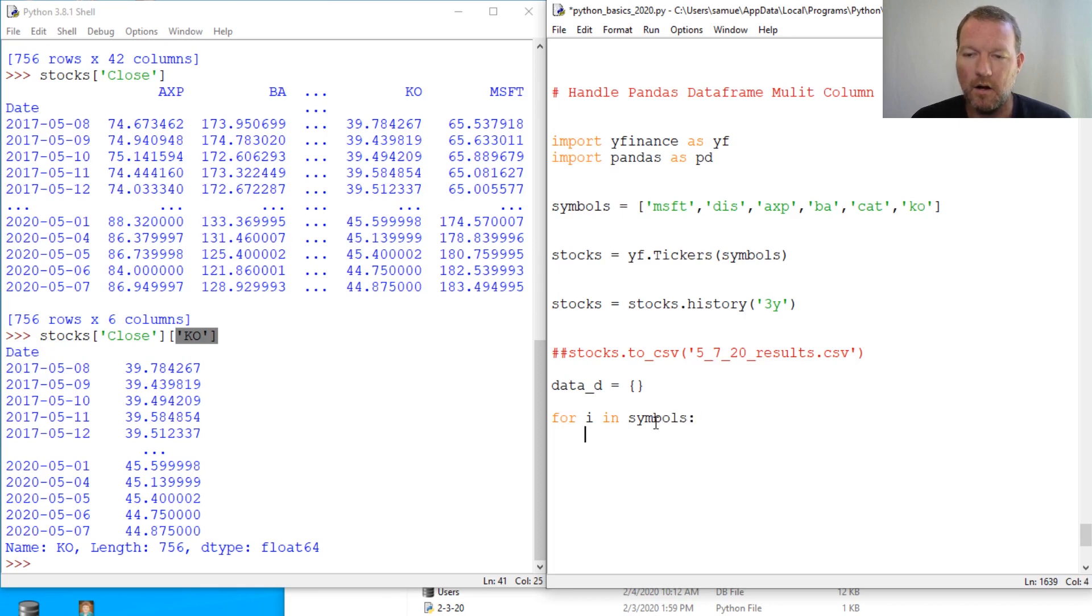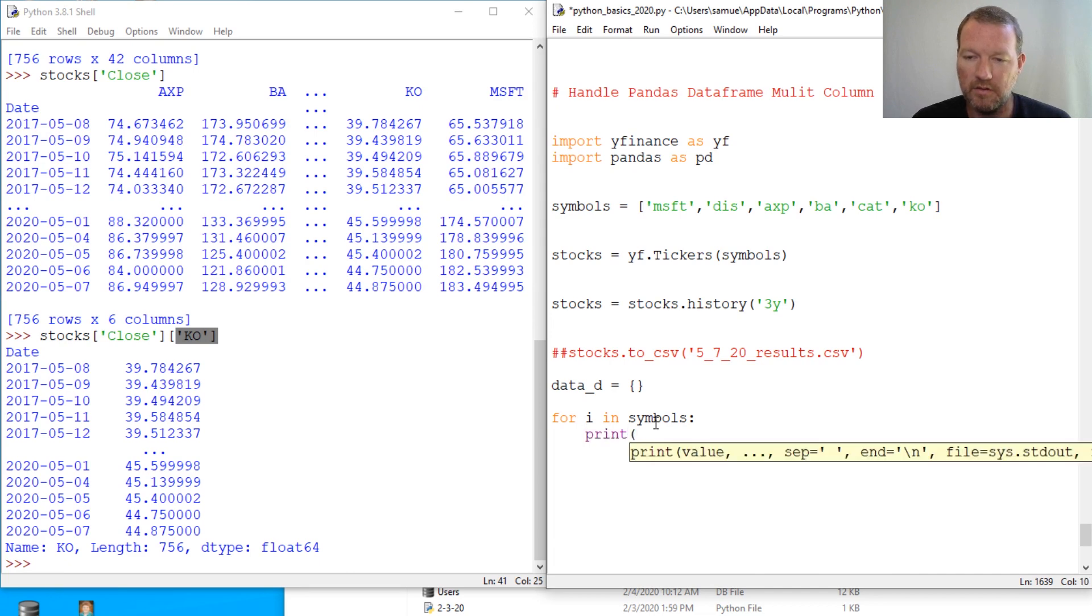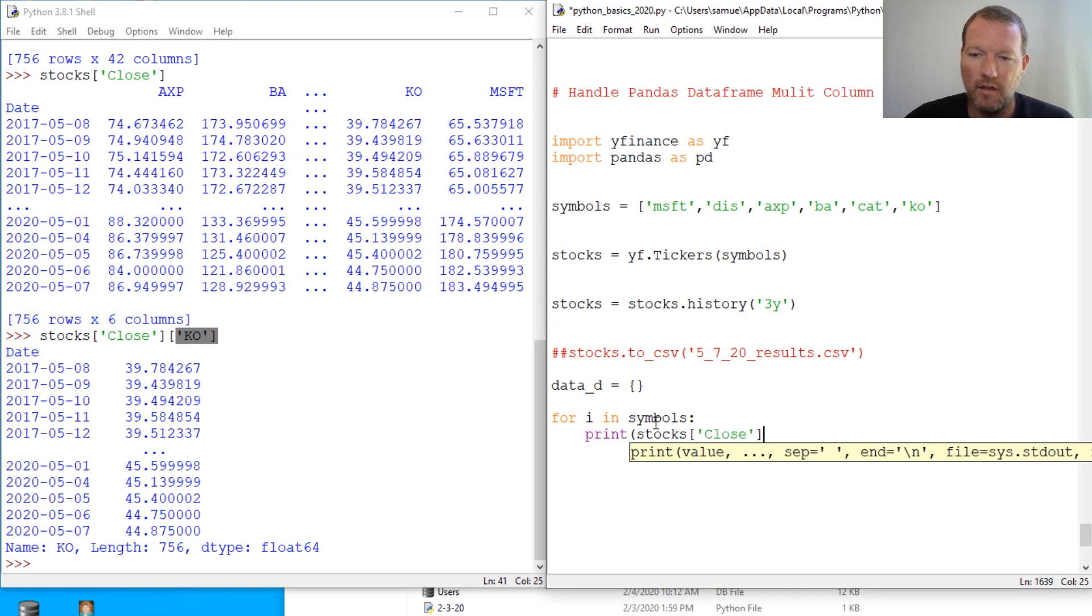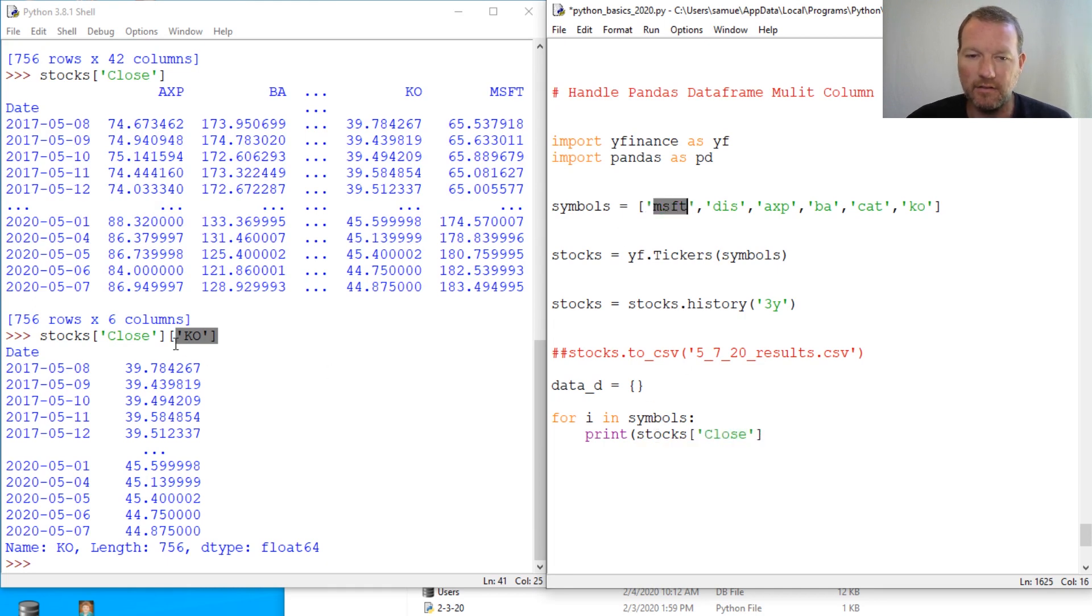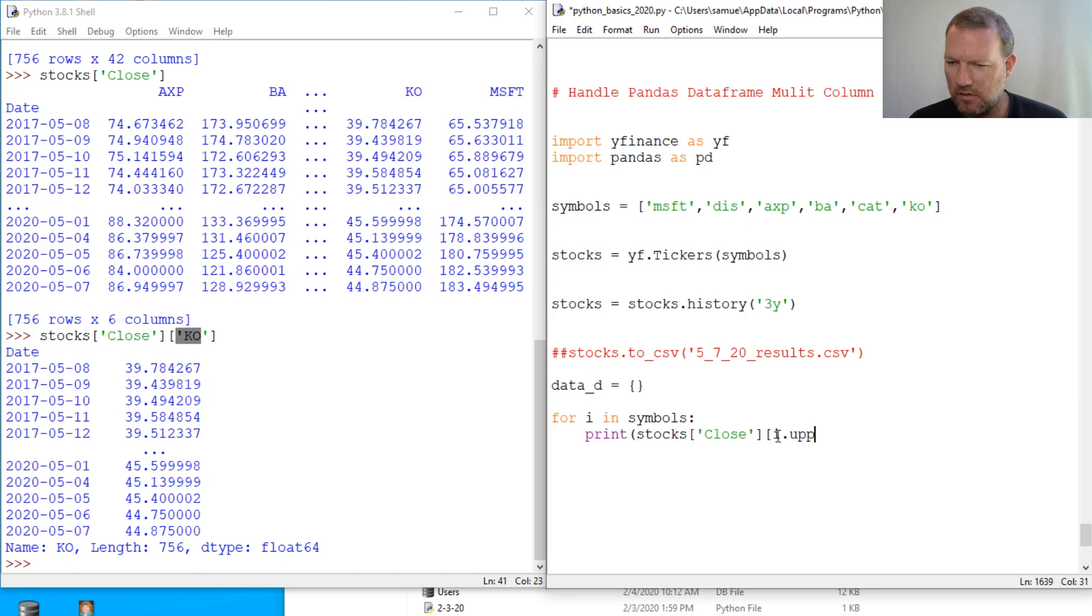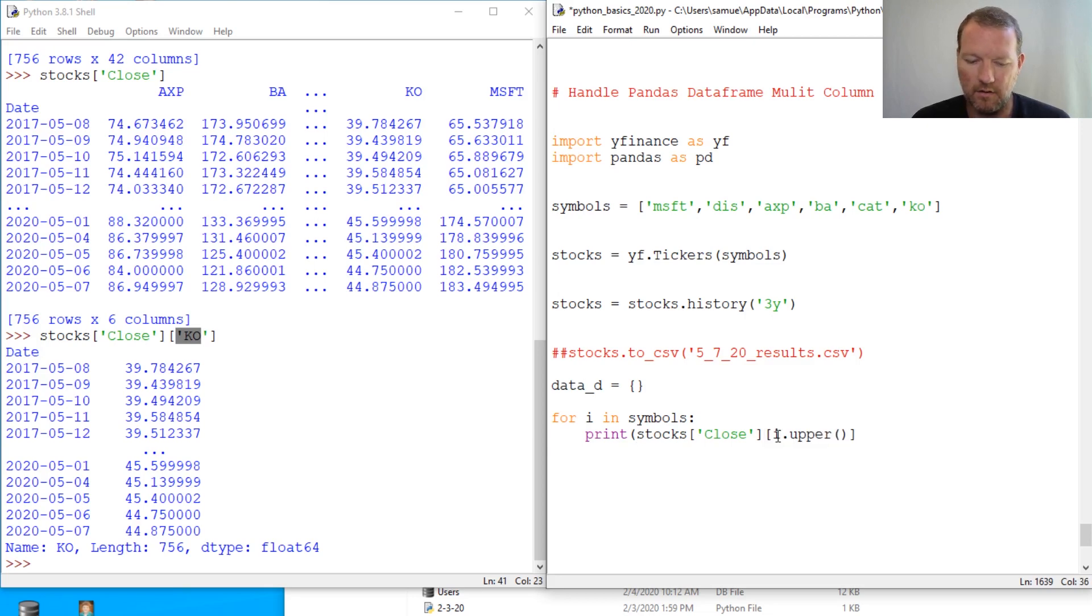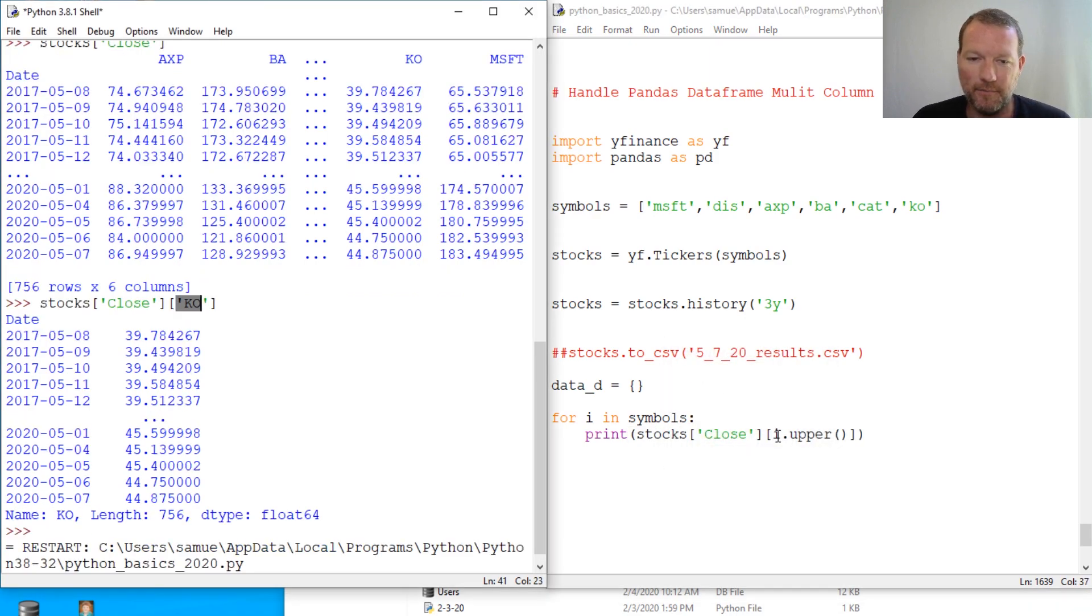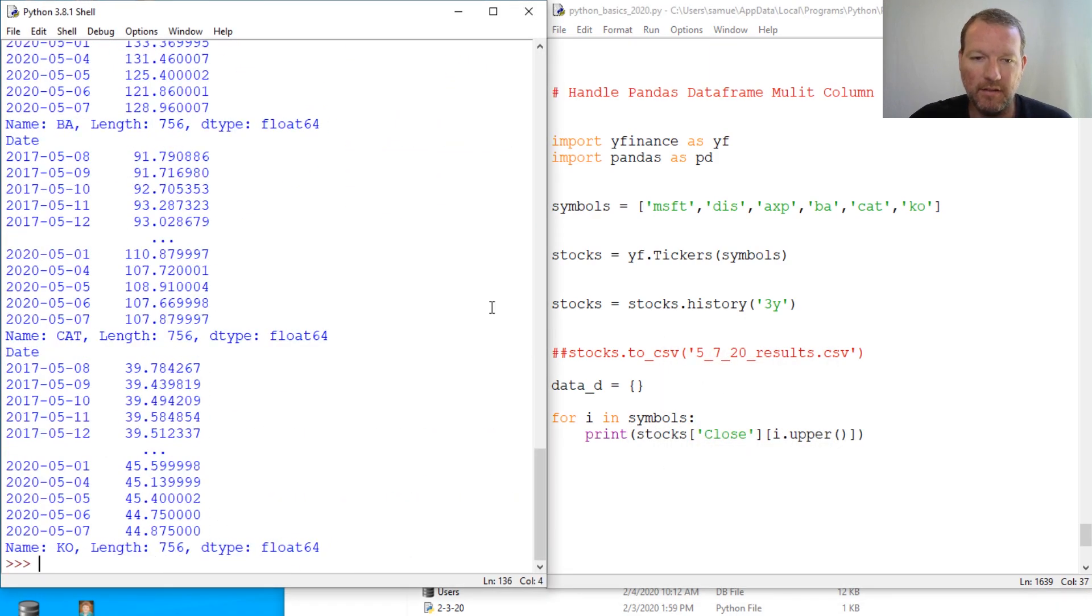All right, so print stocks and we'd already said close, right? Close. Now, now just go ahead and show you. Sorry, these are lowercase, that was capital, so you need to make sure we go i.upper. And close that out, and close that out, and close that out.